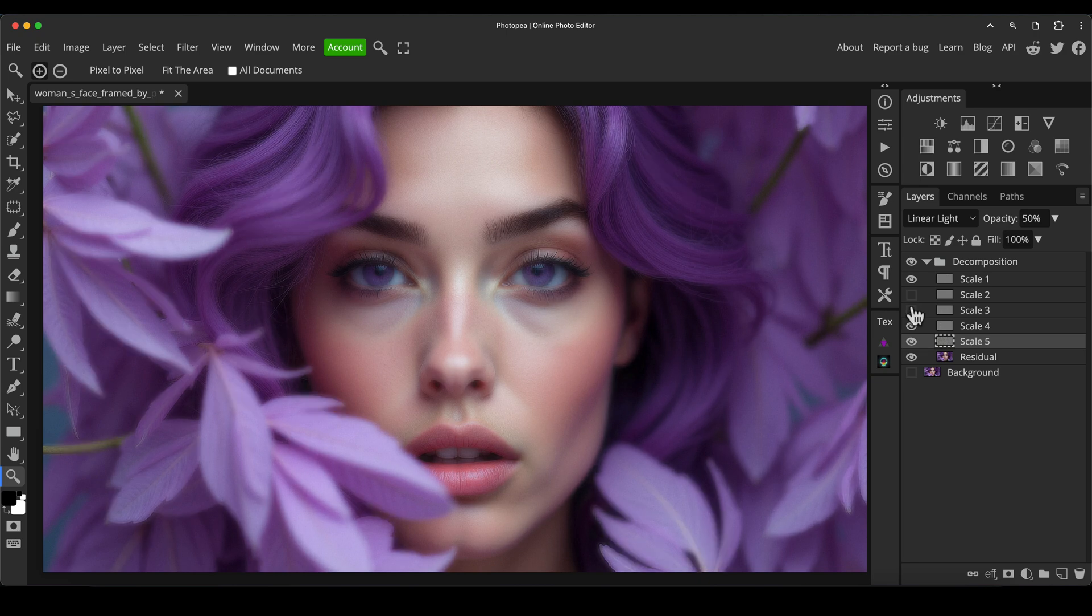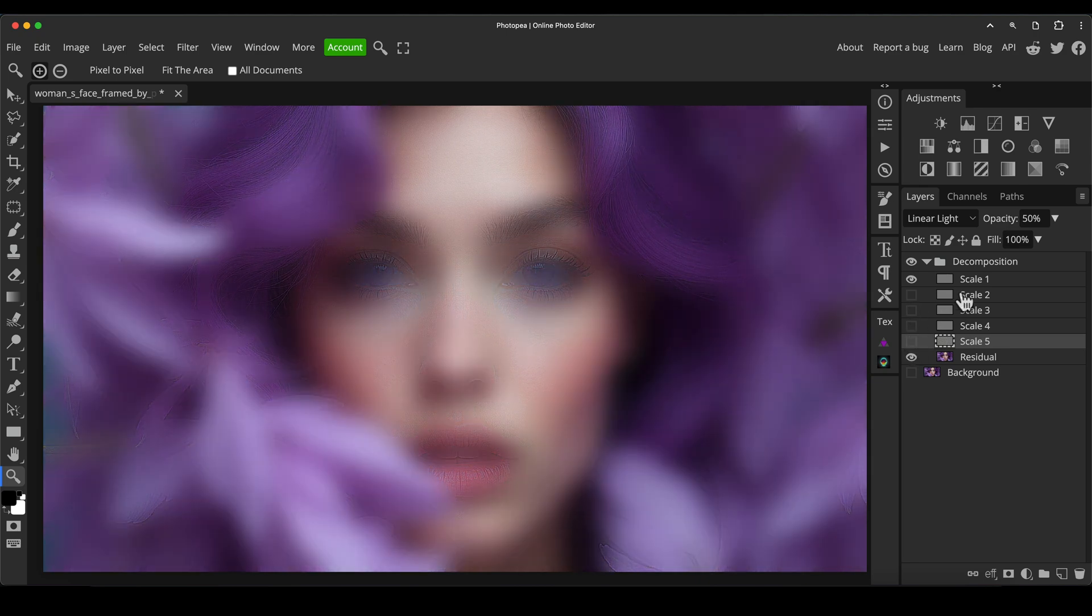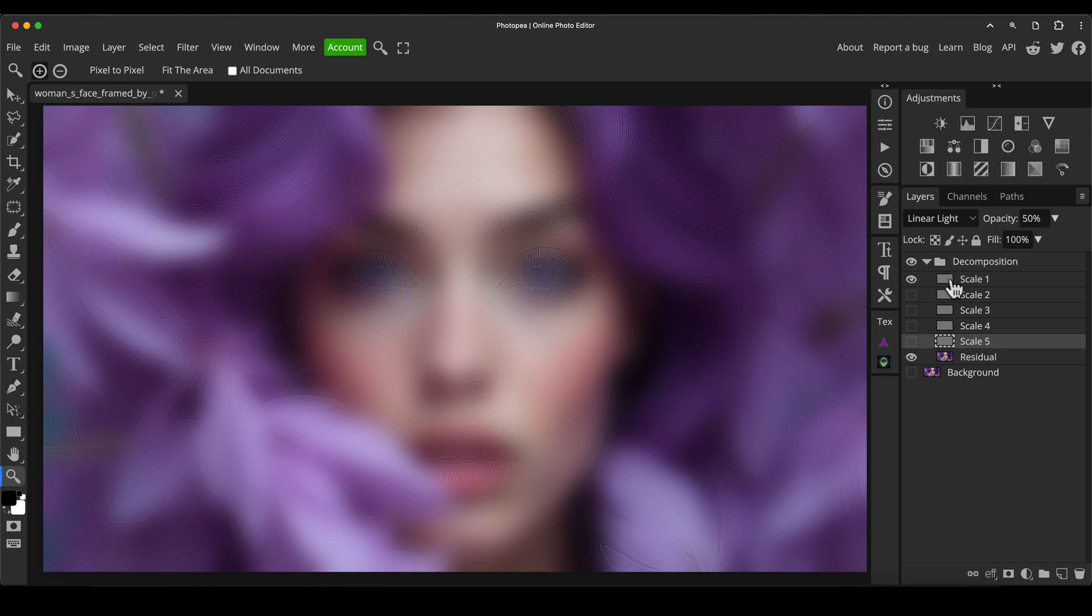And if we do it the other way around and we start from one, you can see it looks very strange because we're now basically five is the biggest, broadest detail that we're adding on top of our colors. And then it gets increasingly smaller towards one.